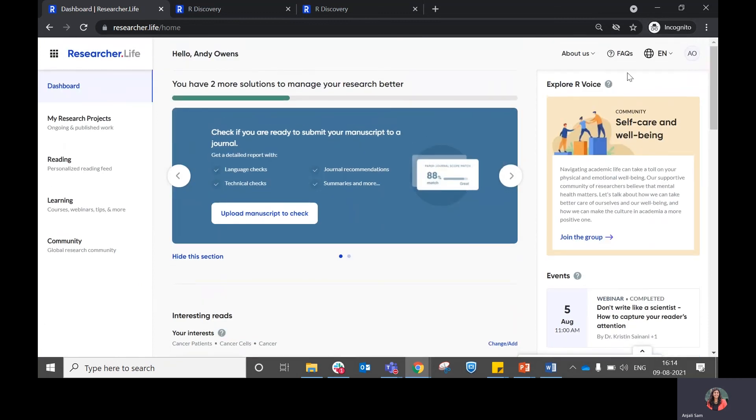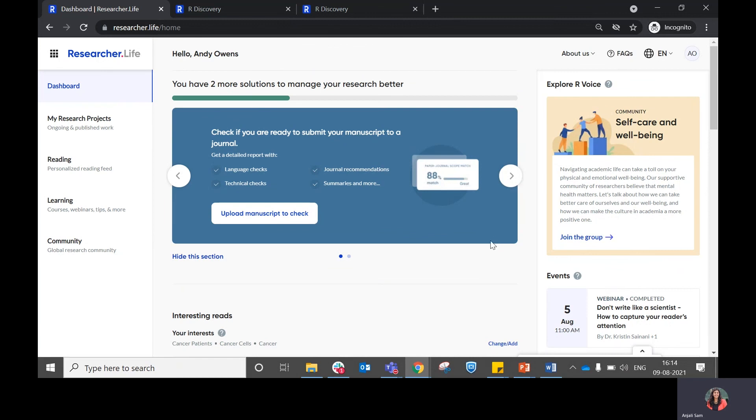In case you have any questions that are not addressed within this video, you can always go to the FAQ section and look at the readily available questions. And even then, if it's not addressed, you can choose to write to us and we will respond to you.